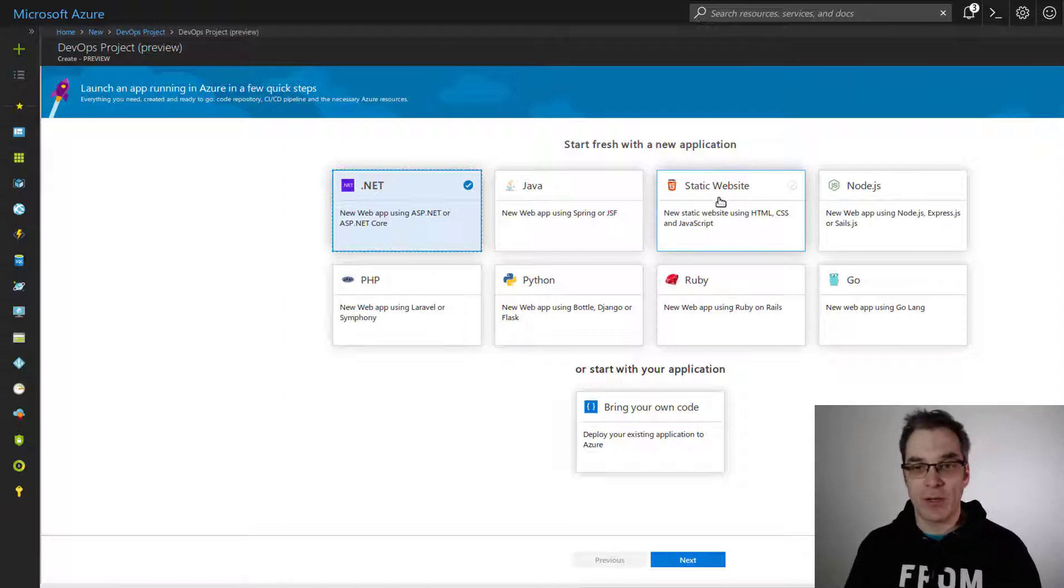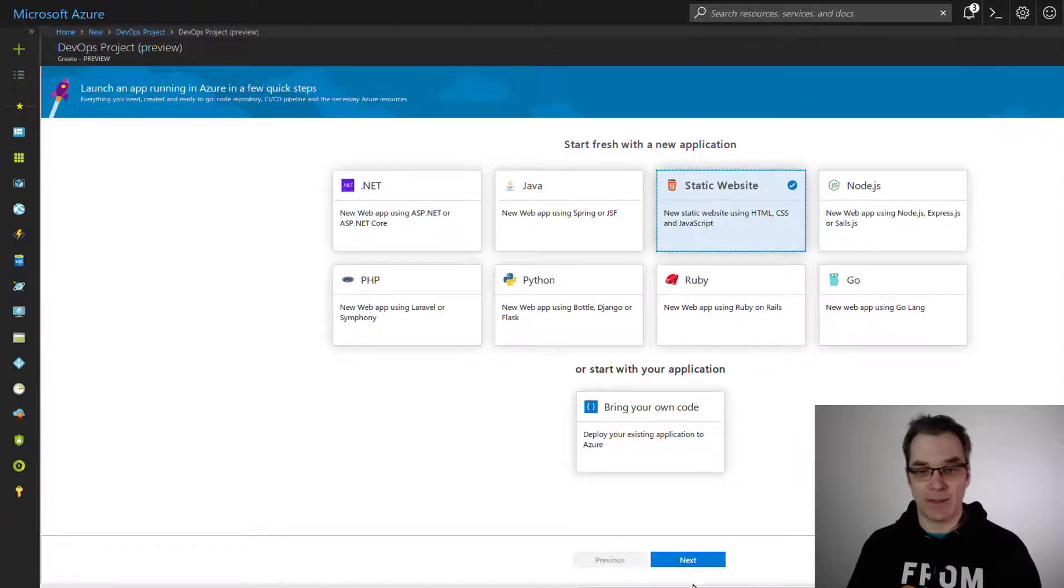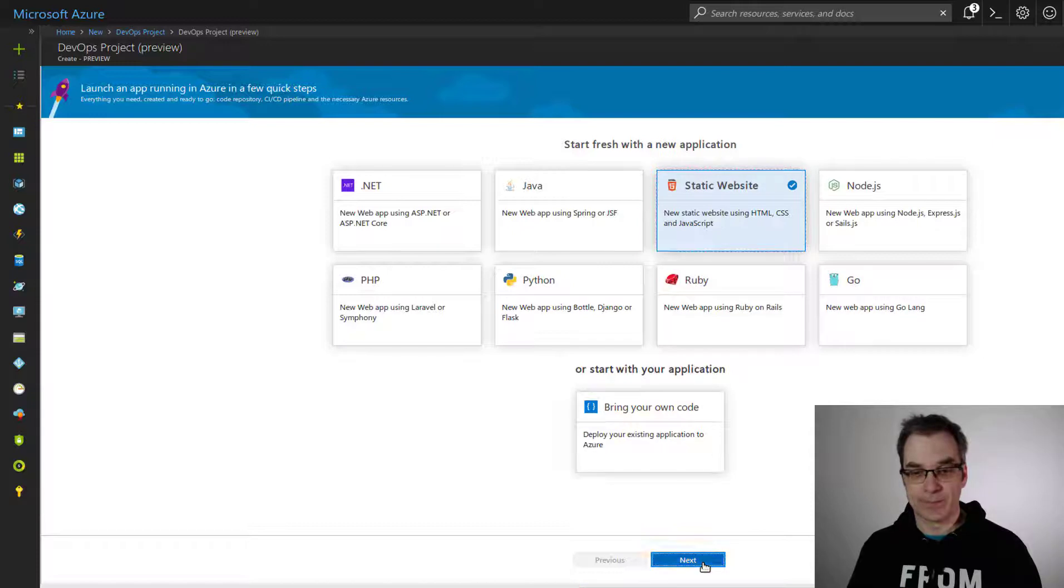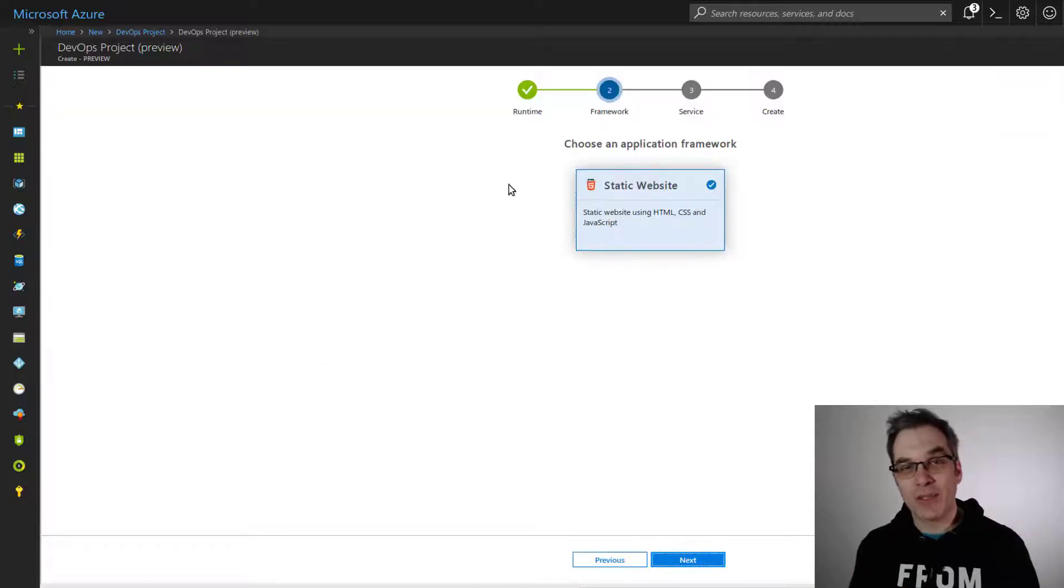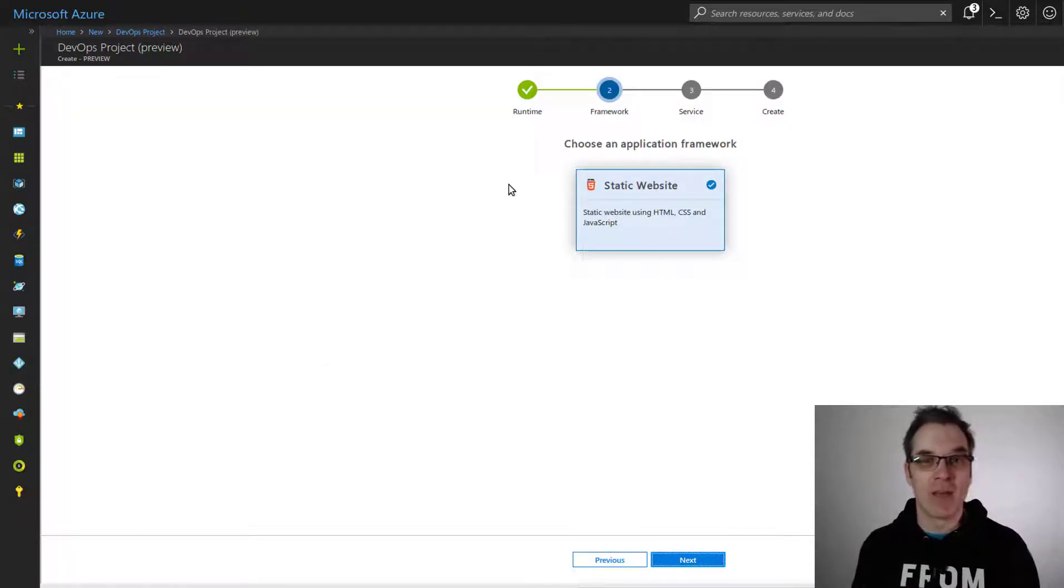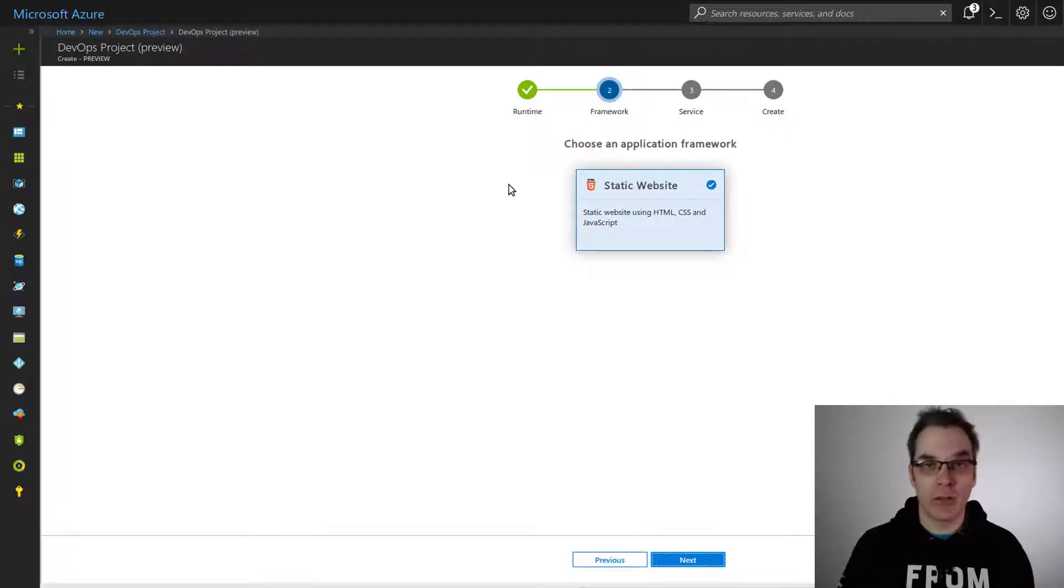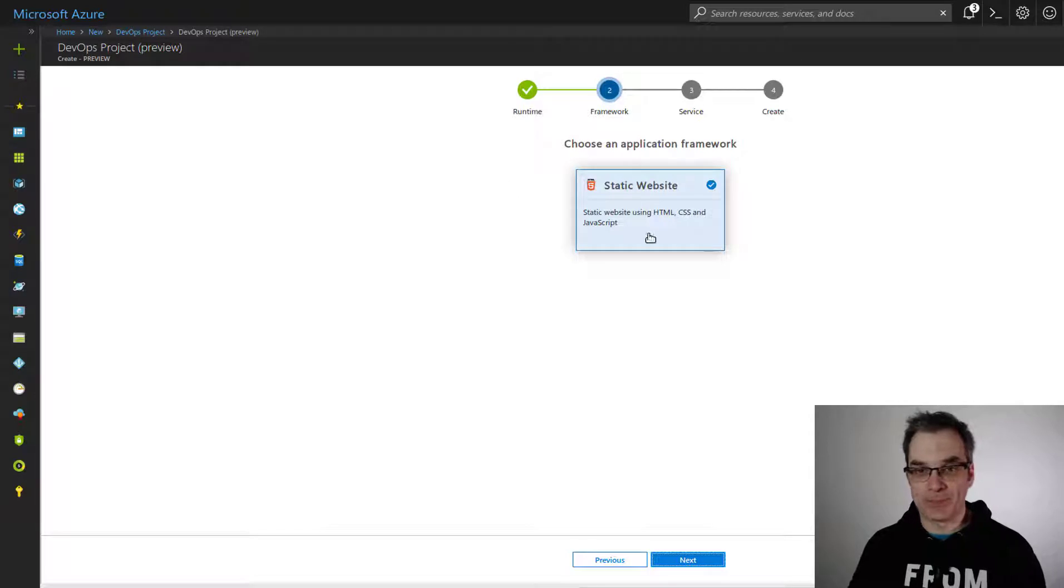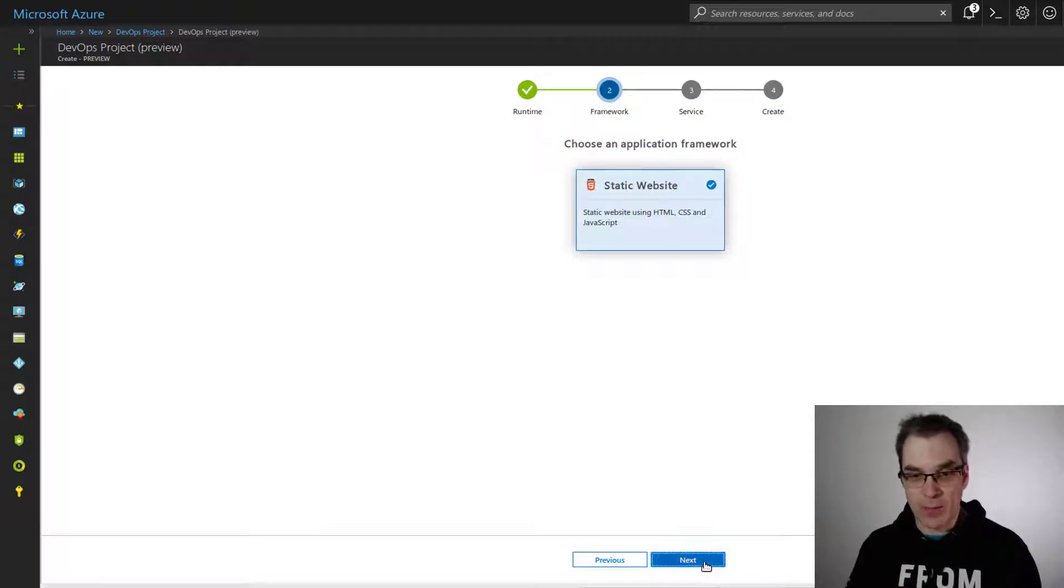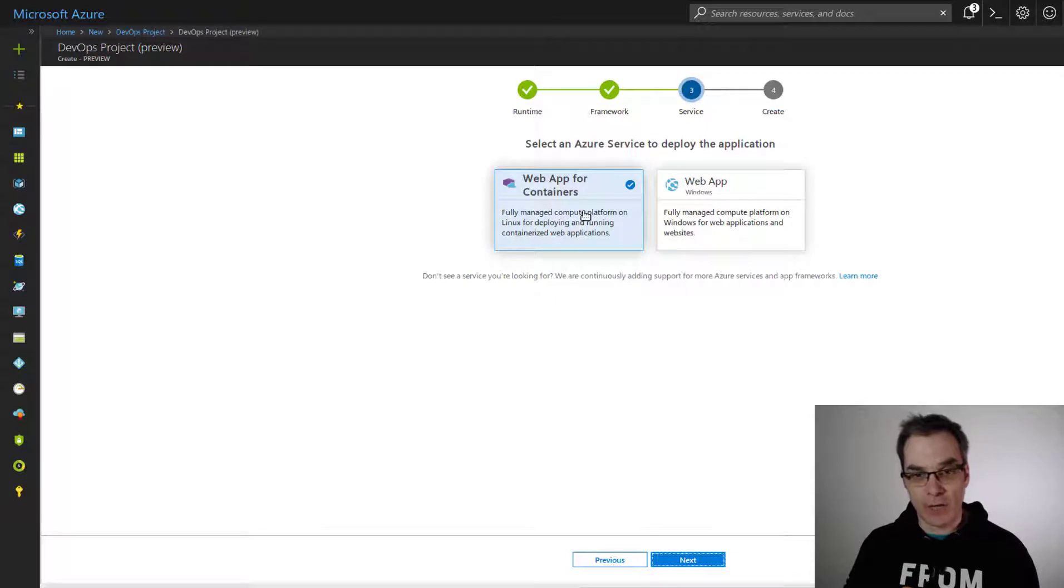Just for today, let's create a static website. Of course, with a static website, I don't have a lot of framework choices. For example, if you pick .NET, you have the choice between regular .NET or .NET Core. Let's go with the static website, and now I'll decide between container or web app.